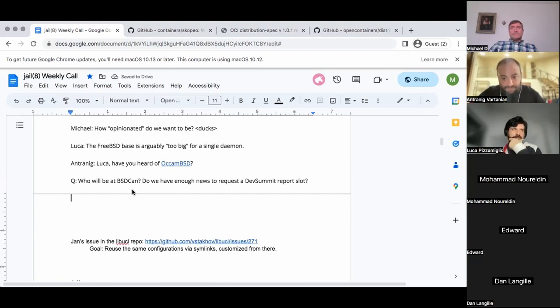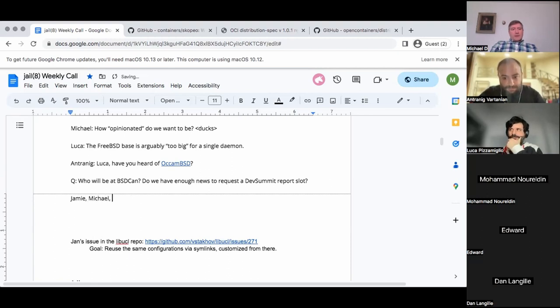I know at least one of you will be at BSD-CAN. Who else might be there? Could we lobby for perhaps time at the FreeBSD Developer Summit just to report on what has been produced, such as the proofs of concept here? I'll be there. Excellent.